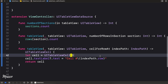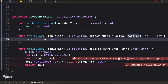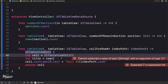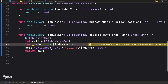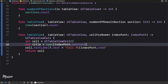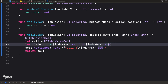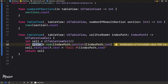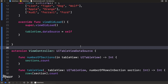For cellForRowAtIndexPath, rather than displaying a static cell, we first get the data: let title = rows[indexPath.section][indexPath.row]. This returns the name of that particular row. Then we print the title — everything should work.